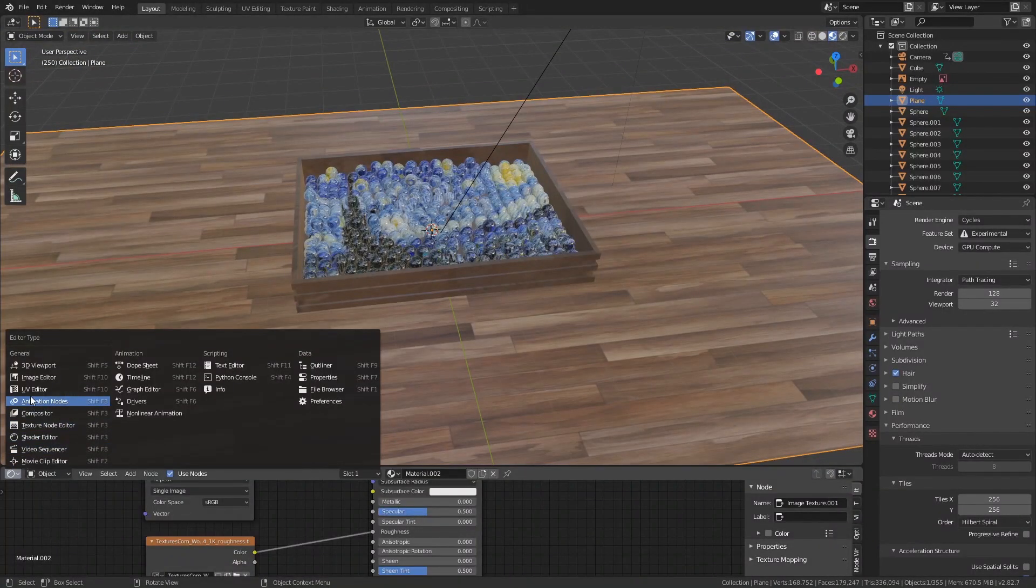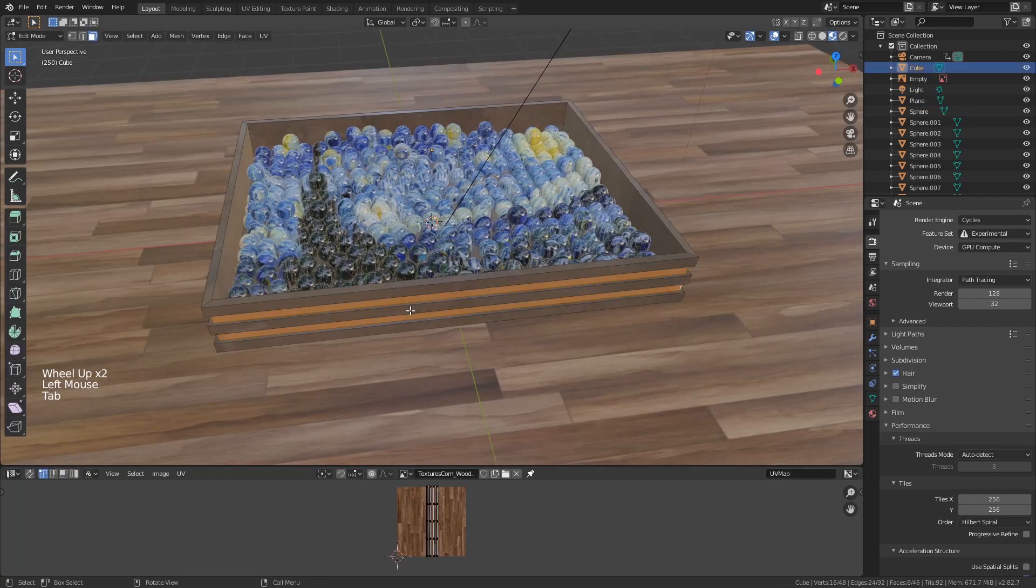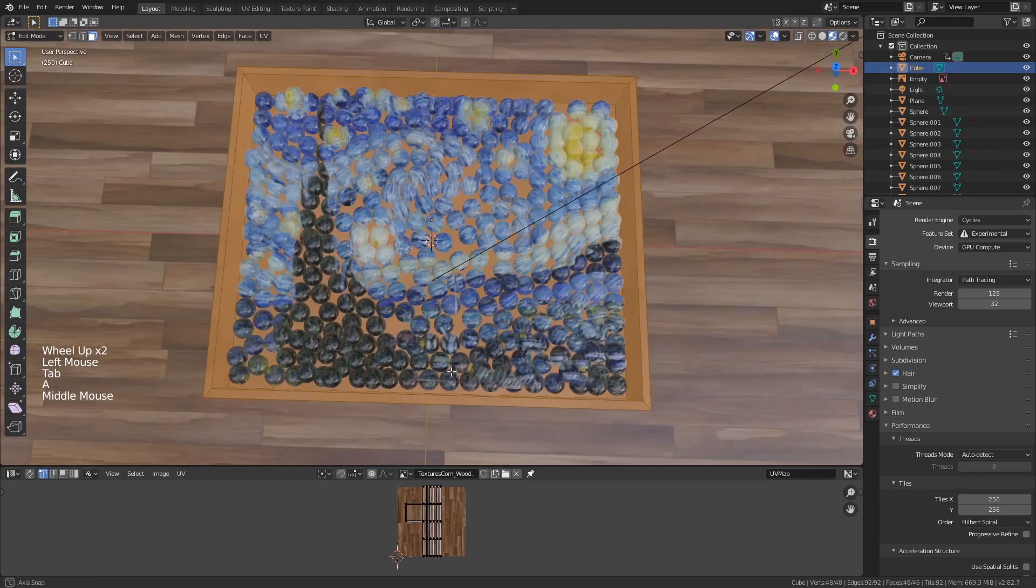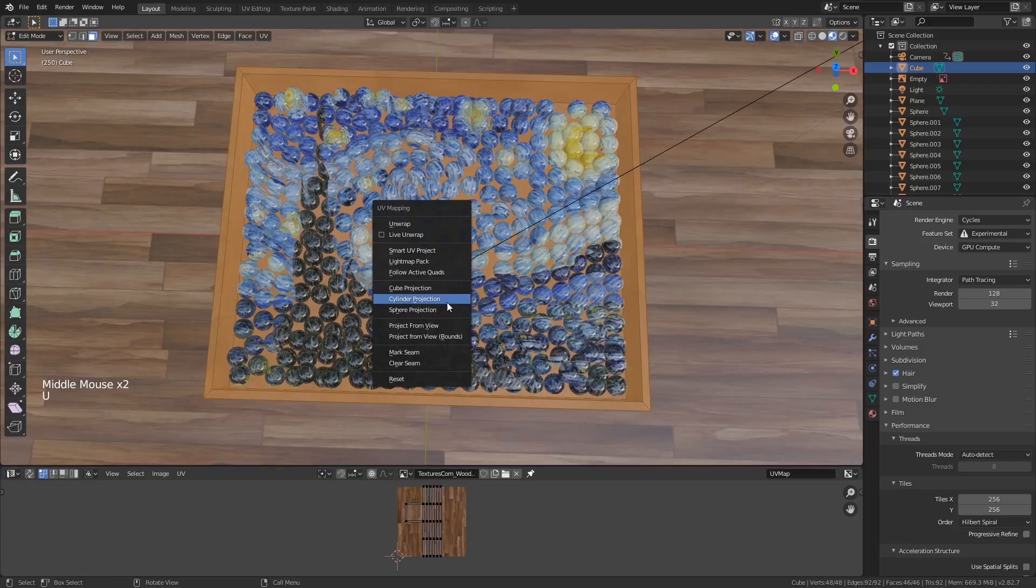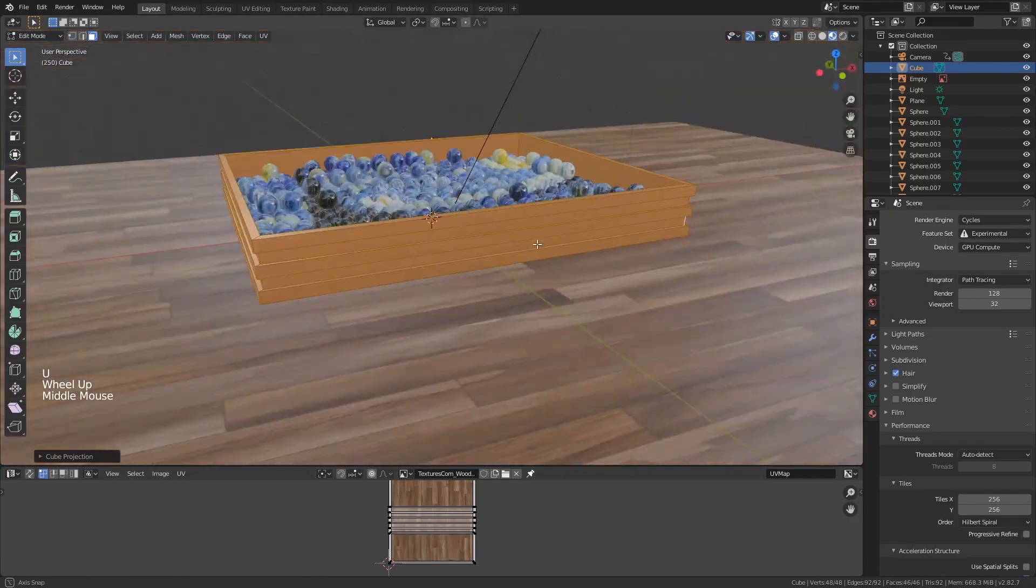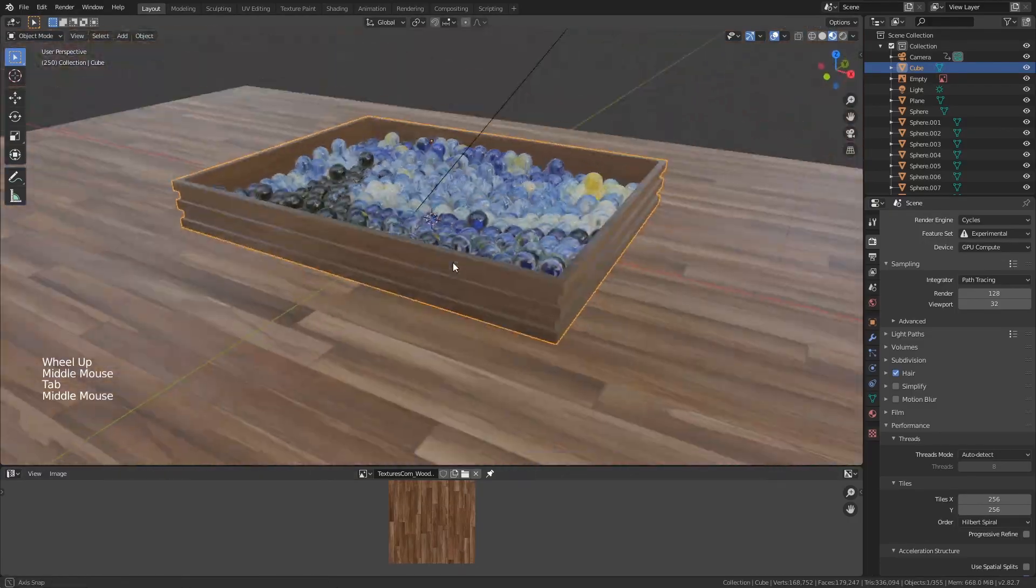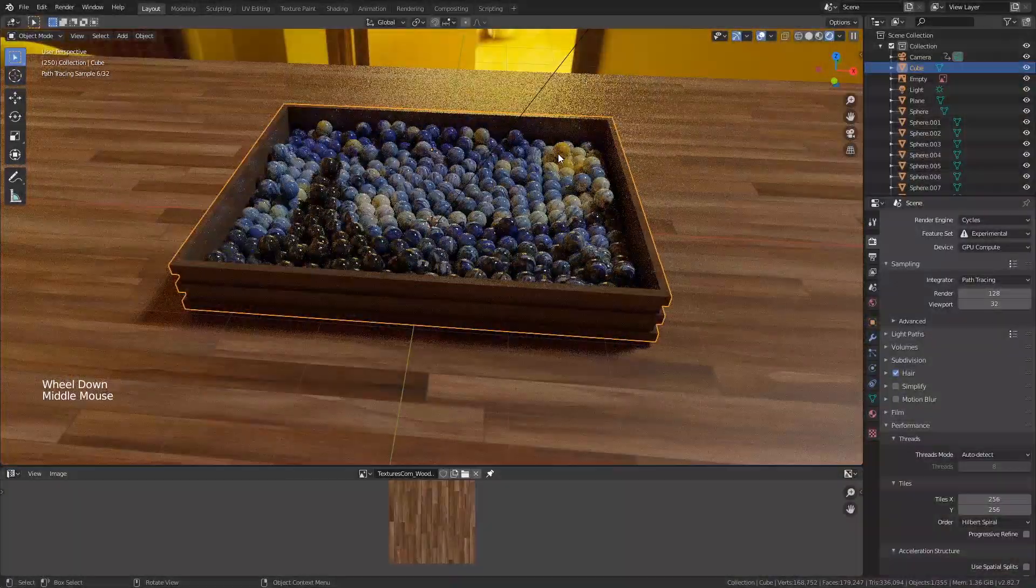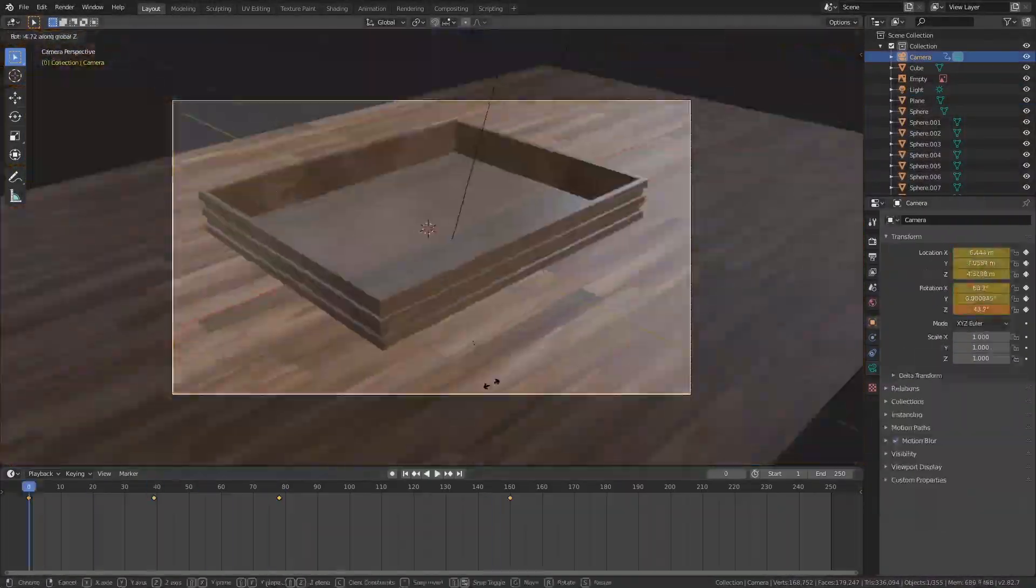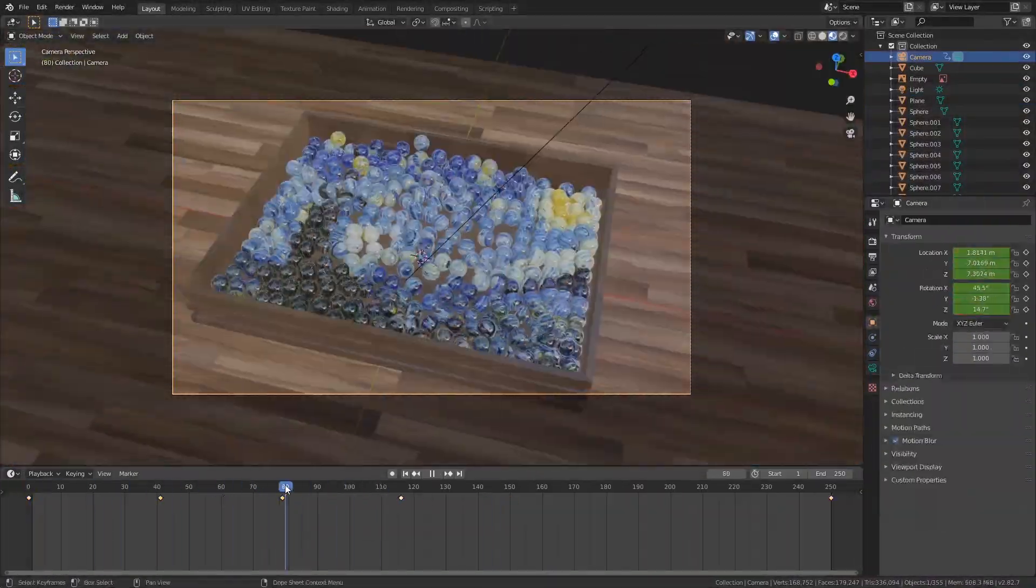UV unwrap cube projection for your box. Set your camera keyframes and render your animation.